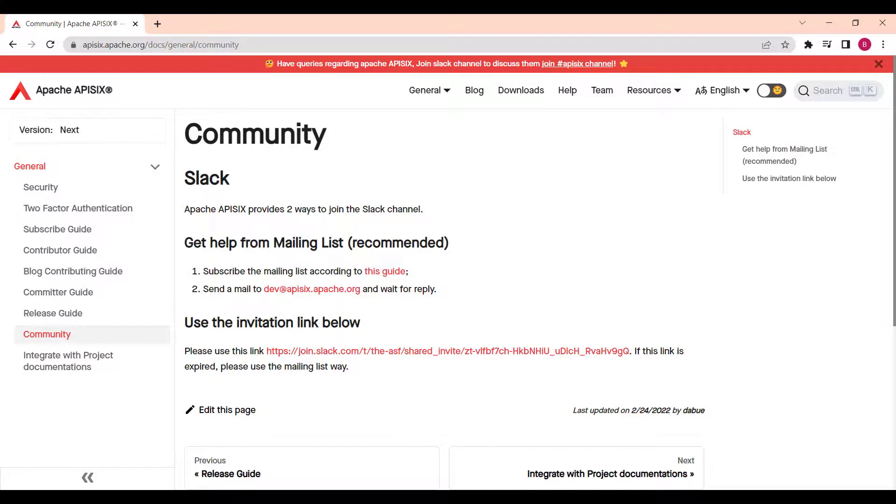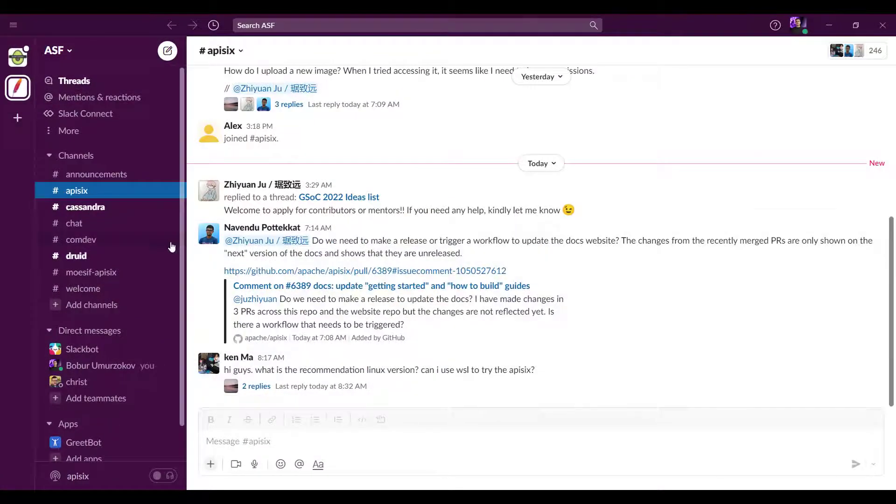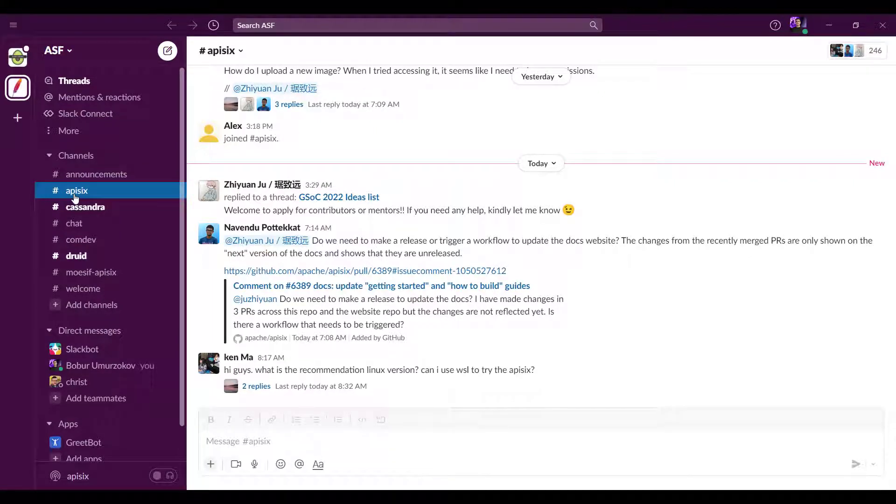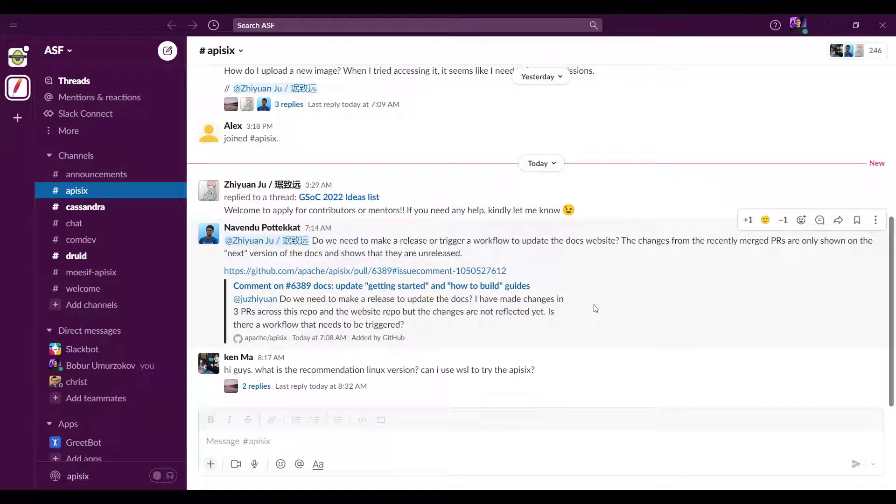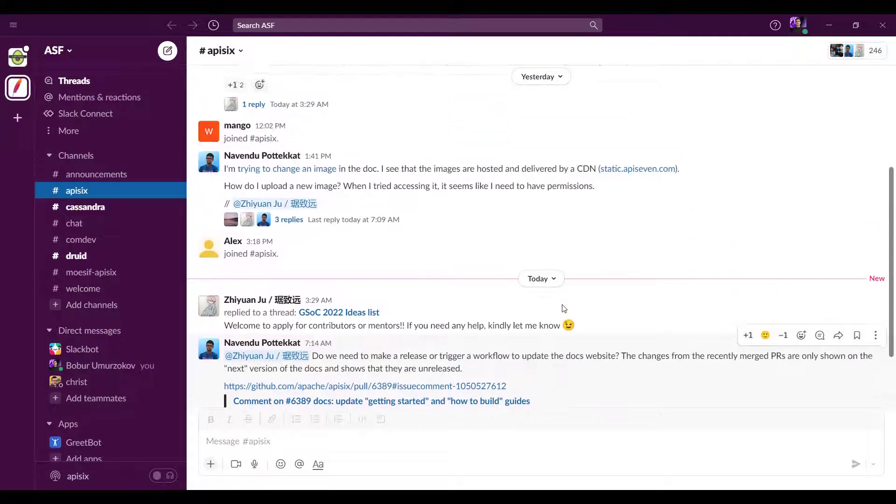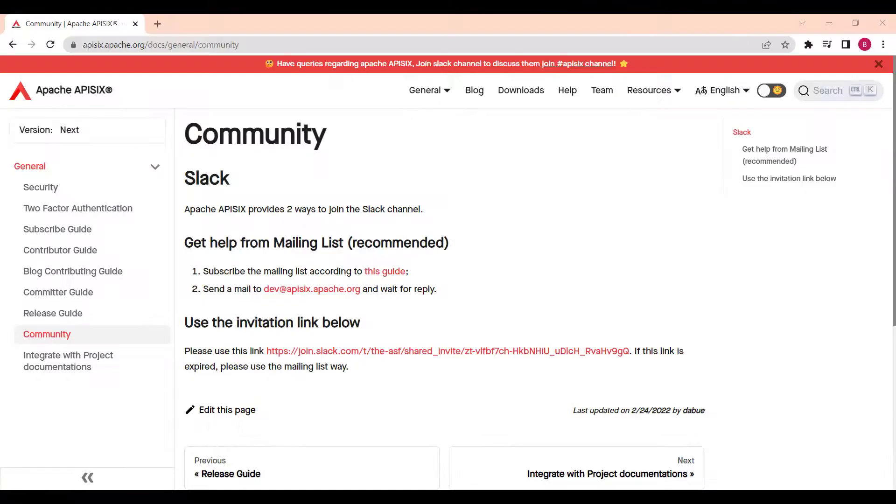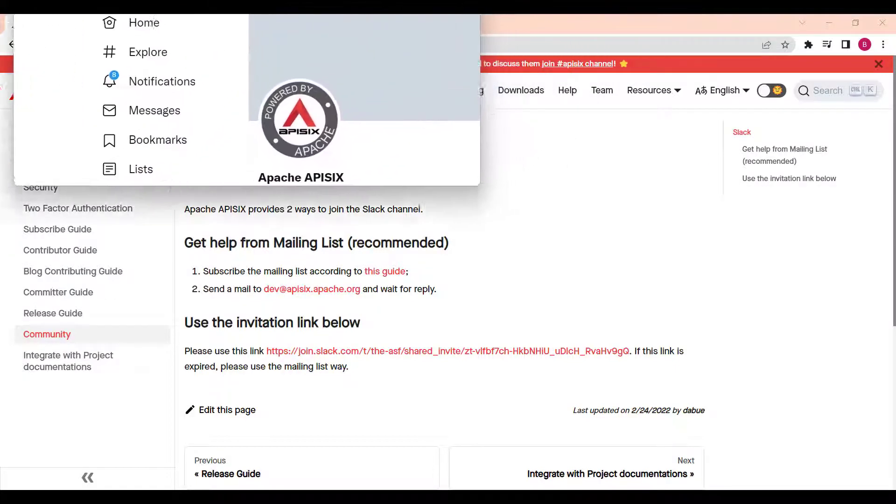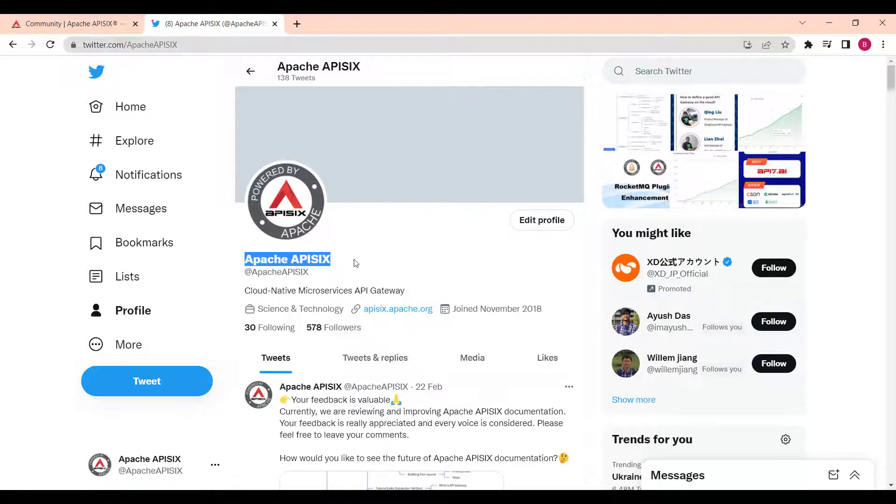Where you can ask your questions and your questions will be answered within a couple of minutes. For example, once you join our Apache workspace, just search for API 6 channel and we have active engineers sitting there. You can interact with them anytime. You can also follow us on Twitter. Just search for @ApacheAPI6.